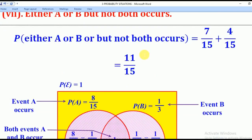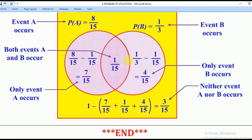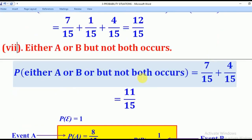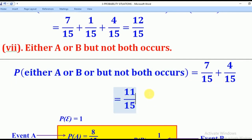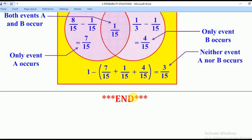Lastly, for the Probability that either A or B but not both occurs — 'but not both' means the intersection is eliminated, leaving only A only and B only. So the Probability equals 7 over 15 plus 4 over 15, which gives 11 over 15. That brings us to the end of our lesson. Thank you for watching and please subscribe to my channel, Rowa eLearning Platform.